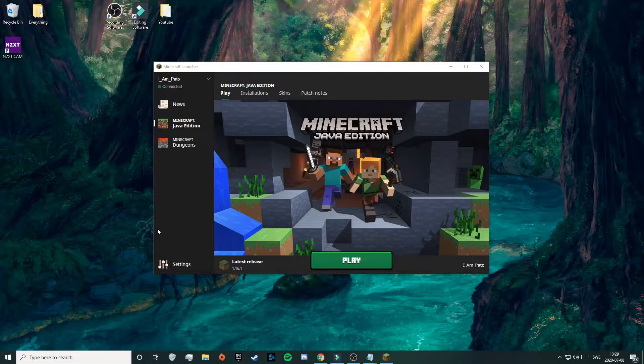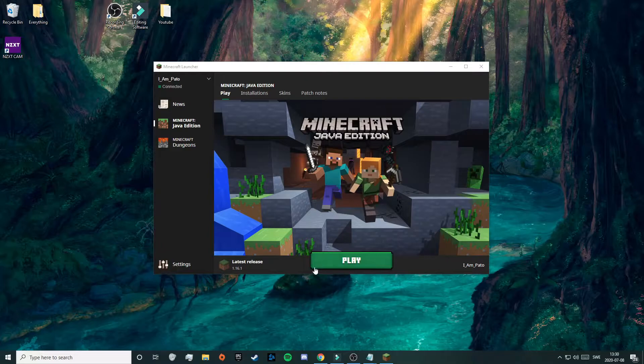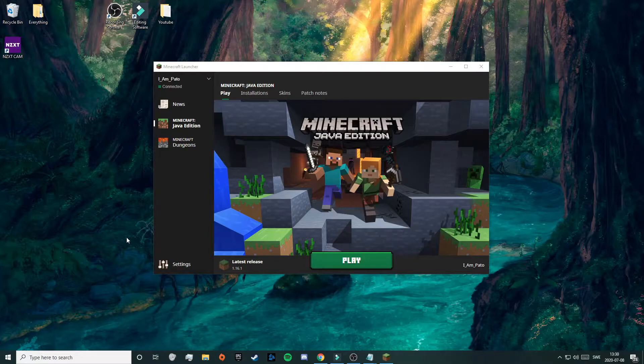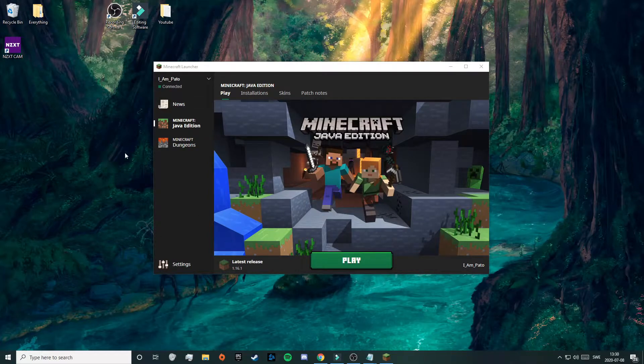To start off you need to run the Minecraft version of 1.16.1 before you download Optifine. So if you haven't done that, just go ahead and click on play and then close out directly. And you also need to have Java installed on your computer, but if you don't have Java installed then click on the link in the description on how to download Java.